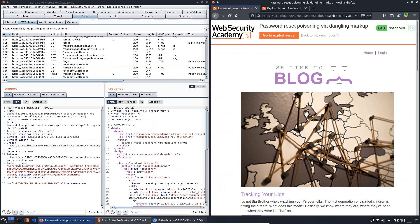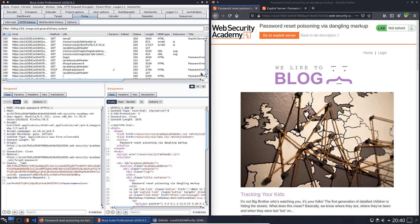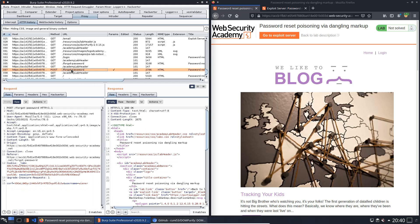Now we switch to the HTTP history in Burp and look for POST request to the endpoint forgot-password. Here we will replace the host header value.